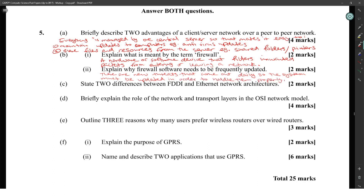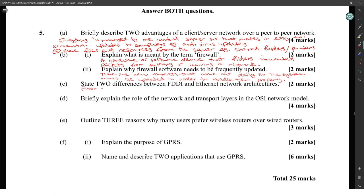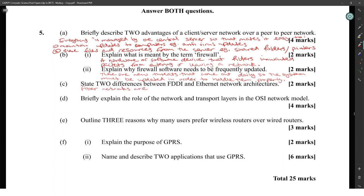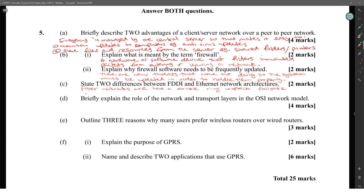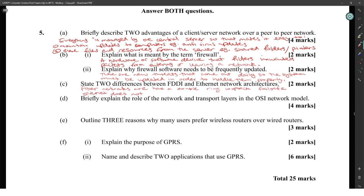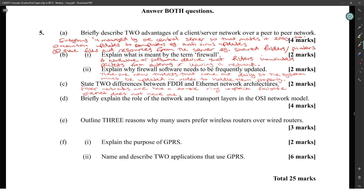State two differences between FDDI and Ethernet network architectures. FDDI stands for Fiber Distributed Data Interface. Fiber networks have a double ring lookback, Ethernet does not have one.